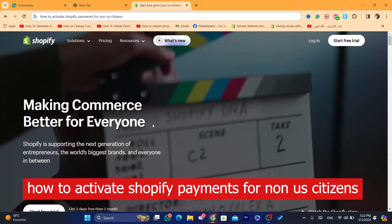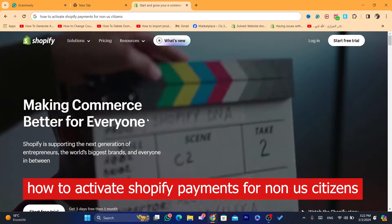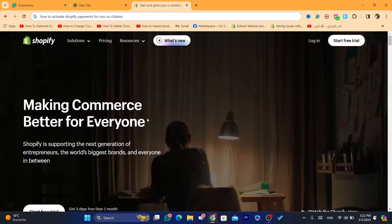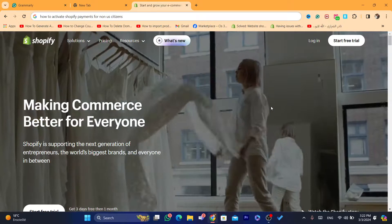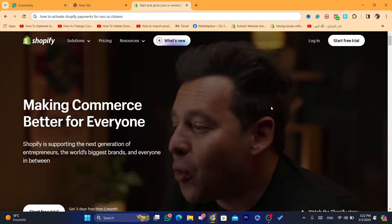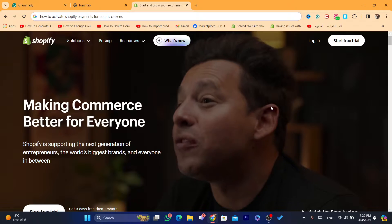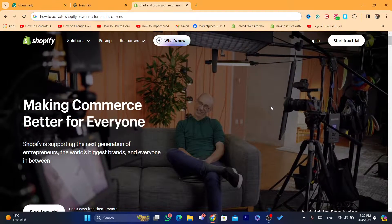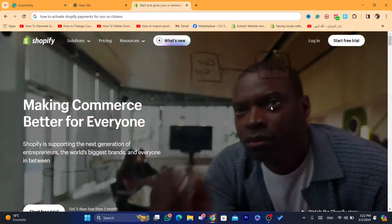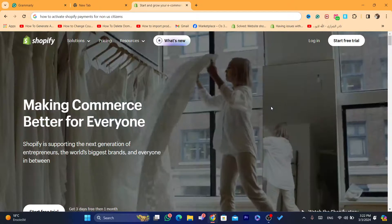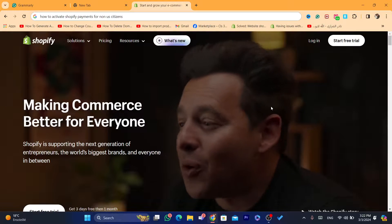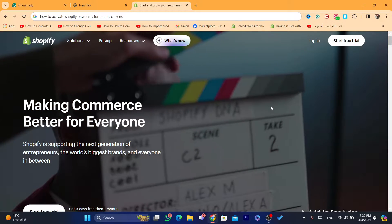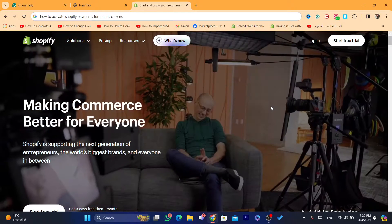Hi guys, in this step-by-step video I'm going to be showing you how to activate Shopify payments for non-USA citizens. Now this is a big problem for a lot of people — they want to activate Shopify payments but they don't see the option to activate it. Also, Shopify payments is not supported by all countries.